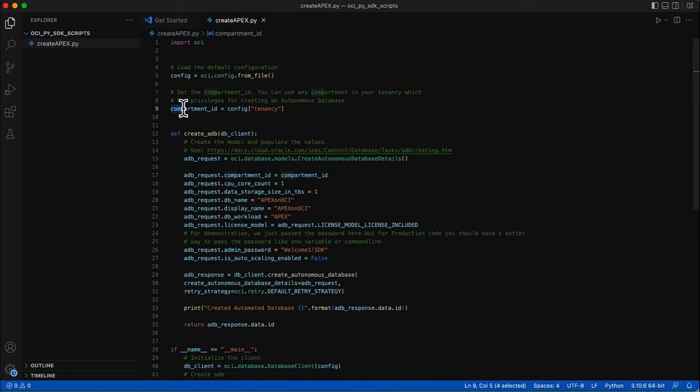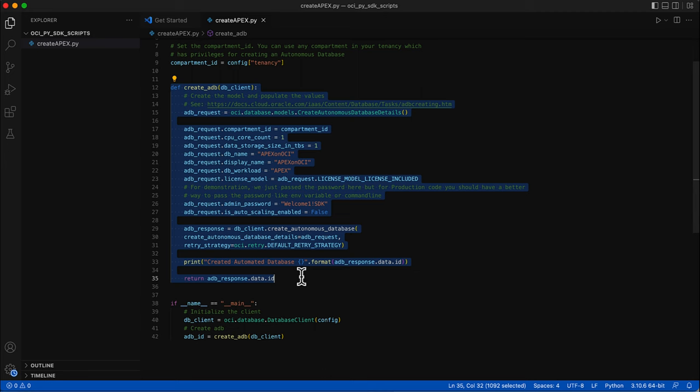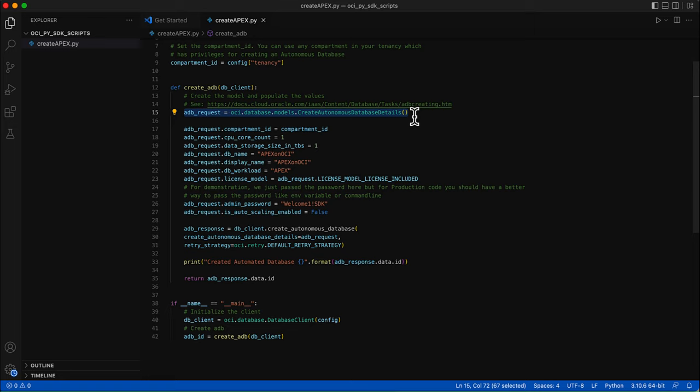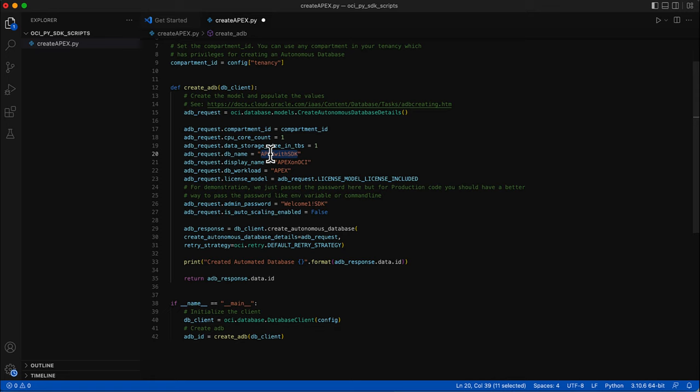The compartment ID variable holds the compartment ID from the config — this is the compartment where the Apex instance will be created. This is the create_ADB method, which creates the autonomous database. This initializes a create autonomous database details object with default attribute values; these values can be overwritten in the subsequent steps. For example, let us update the DB name as 'Apex with SDK'. All the details about the available attributes can be found in the documentation.